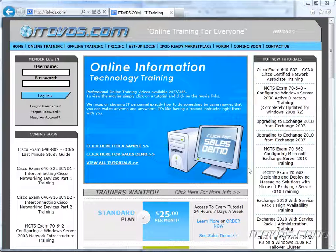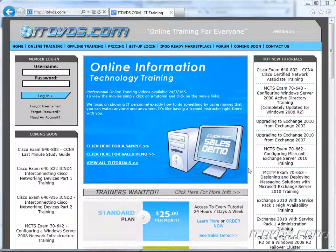Welcome to the ITDVDs.com YouTube channel. This is just a sample of the training available at ITDVDs.com. If you would like to see complete training, please go to ITDVDs.com. Now let's begin the sample.